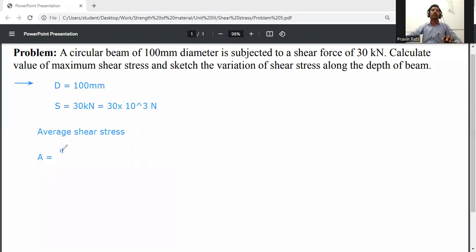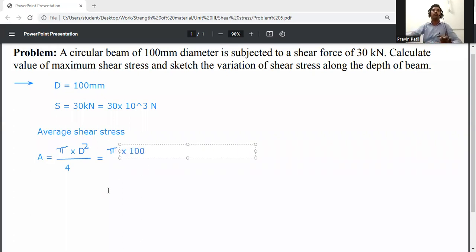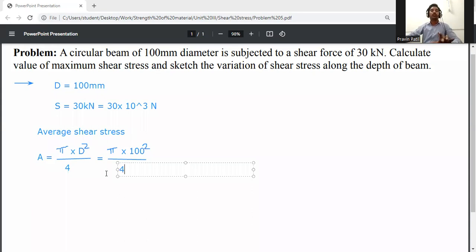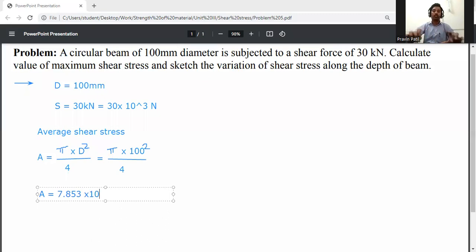For a circular section, the cross-sectional area is A = πD²/4. Substituting the values: A = π × 100² / 4 = 7,853 mm², that is 7.853 into 10 to the power 3 mm square.